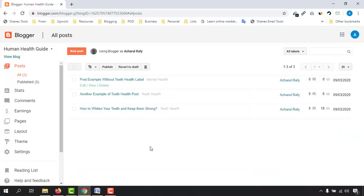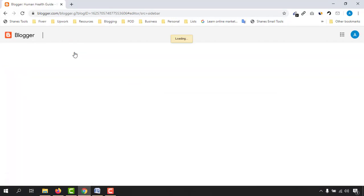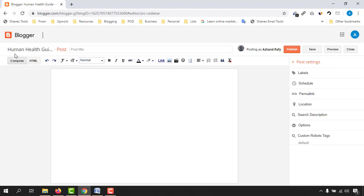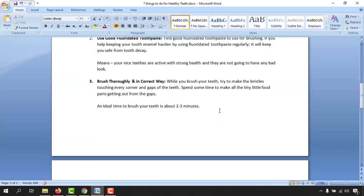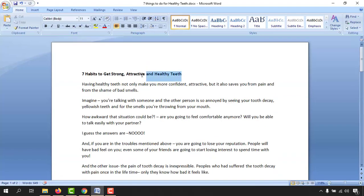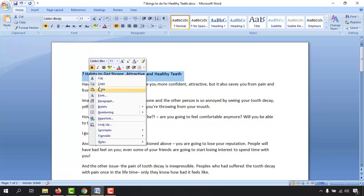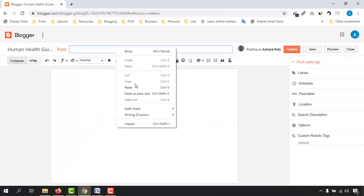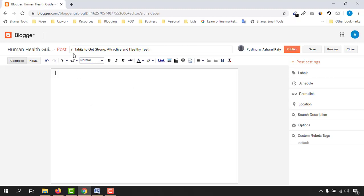Let's go back and get into the Blogger backend. Click on 'New Post'. The first thing to place is the post title. Go back to the Word document, copy the title, and paste it here: 'Seven Habits to Get Strong, Attractive and Healthy Teeth'. My main keyword is 'healthy teeth' and I have placed it in the title.